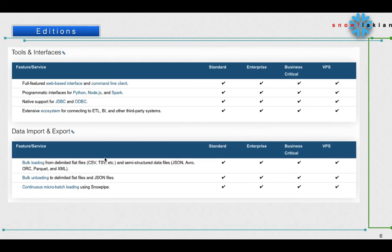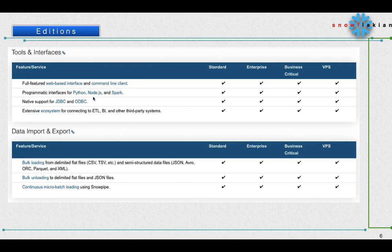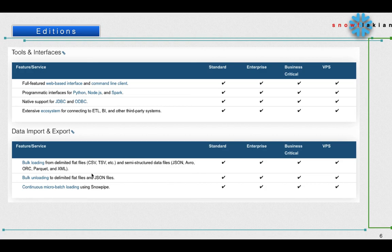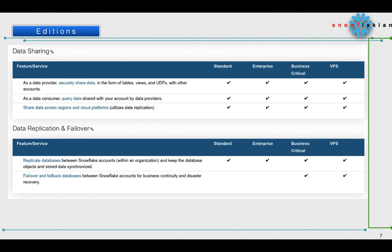If you see the tools and interfaces, everything is available like JDBC, ODBC connections, Python, Node.js, Spark interfaces, web-based and command line client - the command line client is SnowSQL. Everything is available for all the editions. Coming to data input and export, bulk loading, bulk unloading of JSON files, continuous micro-batch loading using Snow Pipe - everything is available for all the editions.